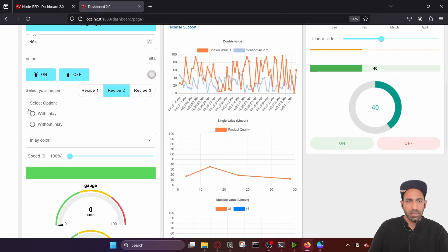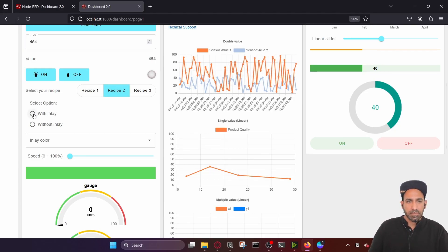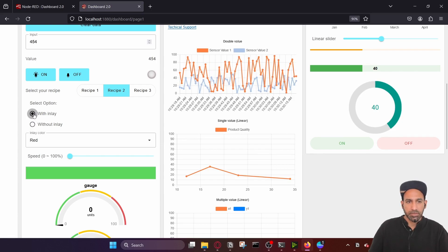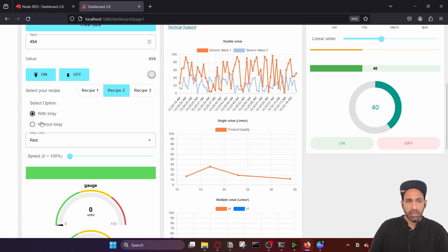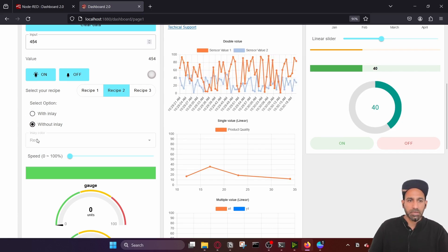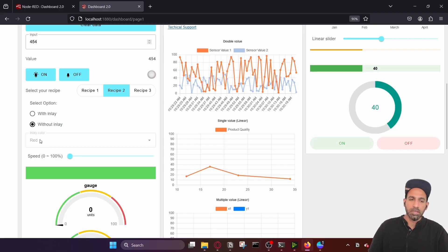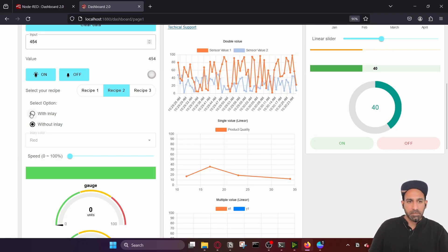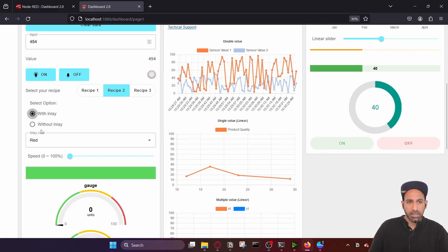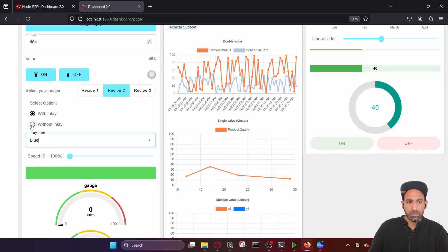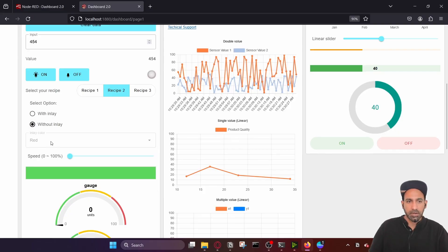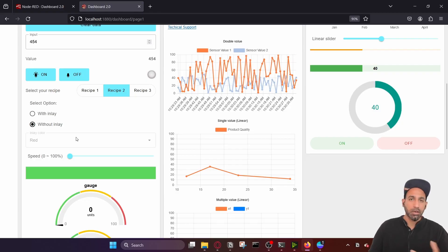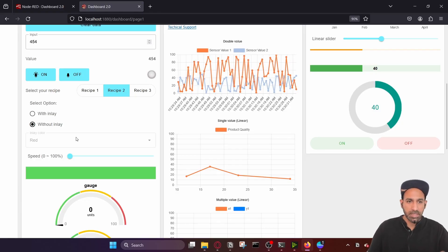Then you have an input for selecting which entry you want to use, for example with inlay or without inlay. Based on that, you can also enable or disable the dropdown. If I go for 'with inlay,' I can select which inlay I want; if I don't want any inlay, you can disable that. We will see how to do that as well.